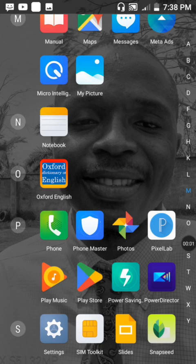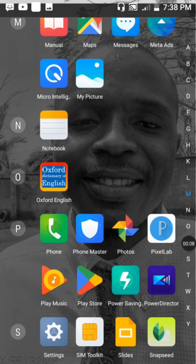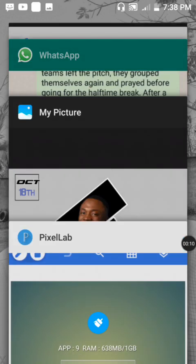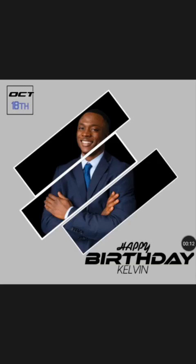On today's video I want to show you how you can create a simple birthday flyer with just your smartphone. I'm gonna show you how you can create an eye-catching birthday flyer — something like this. We're just gonna replicate this with just a smartphone.